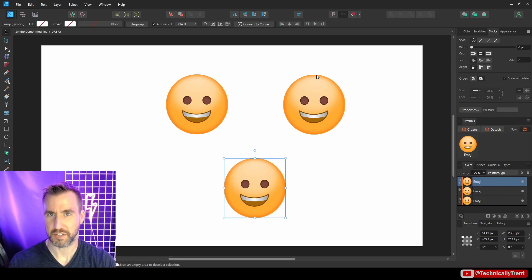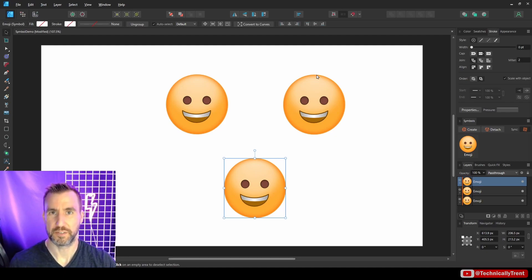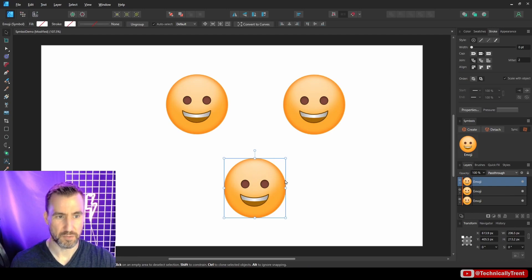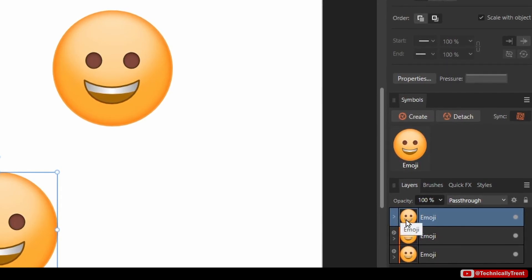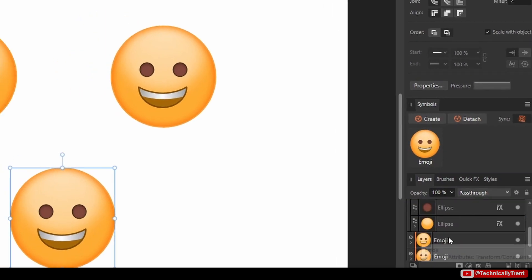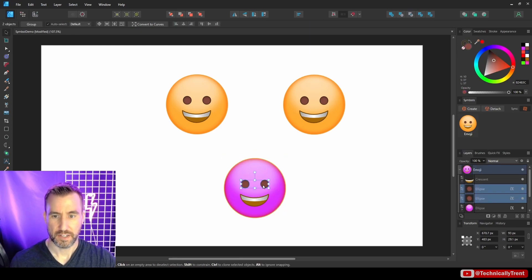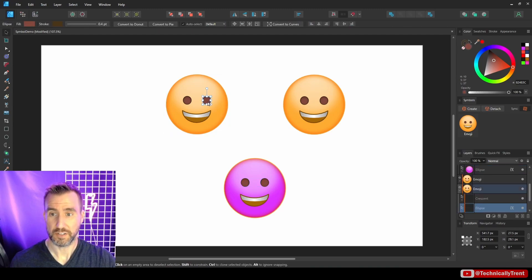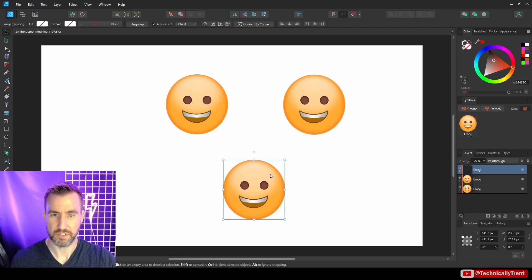How can we use symbols but make it so certain things can be changed uniquely per instance? The most direct option is to detach an object from being a symbol. If you have an instance selected in the Symbols panel, click Detach — the orange block disappears from Layers, and anything you do to that one only affects that one. The other two remain linked. There's no way to reattach it, so to get it back you'd delete it and create a new instance.